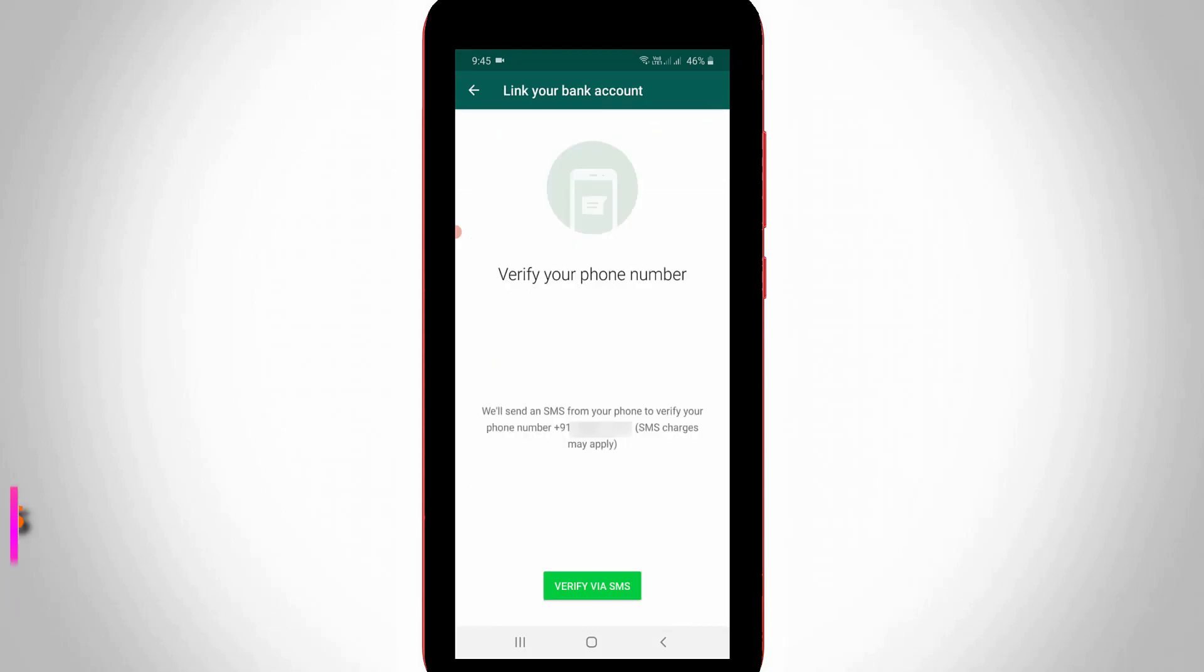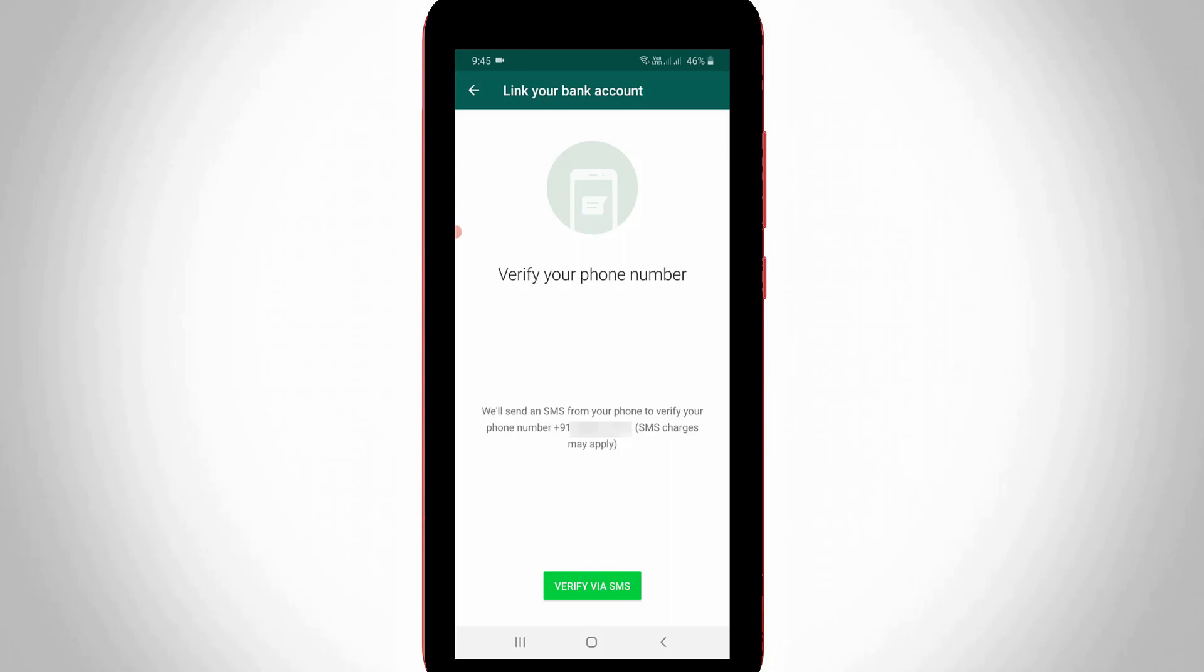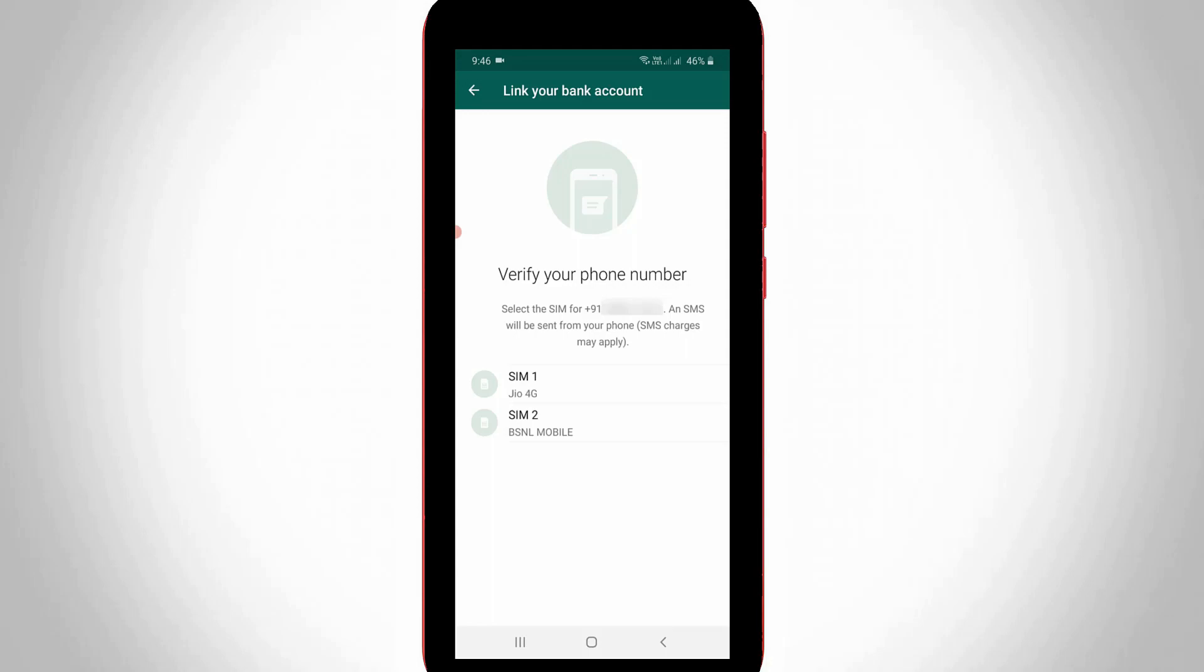Once you select it, it asks for verification process. So here I'll try to press verify via SMS. So here it shows my dual SIM cards, but friends you can select any one of your SIM cards, which means the SIM card you are using for your bank account transfers. So I'll try to select the second one.